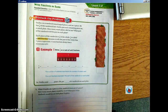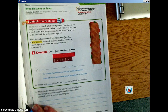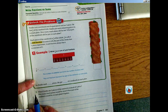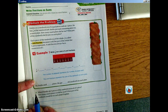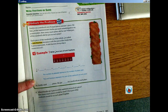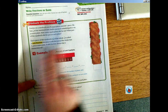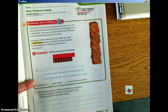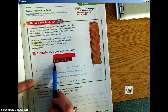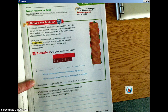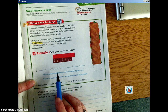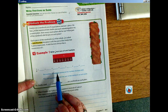Welcome to your screencast for Lesson 7.2. Our essential question today is: how can you write a fraction as a sum of fractions with the same denominators? We are going to be adding fractions with the same denominator, so essentially we are going to be adding the numerators.